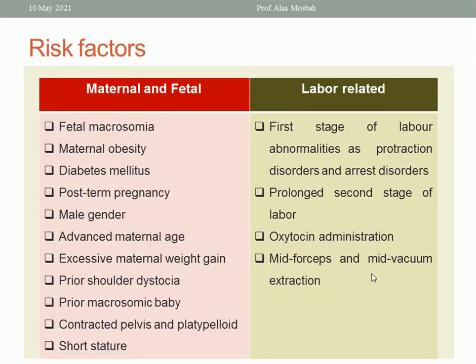What are the risk factors? Mainly two groups: maternal and fetal, or labor-related. Starting with the maternal and fetal: fetal macrosomia, maternal obesity, diabetes mellitus during pregnancy, post-term pregnancy, male gender, excessive maternal weight gain, advanced maternal age, prior macrosomic baby, prior occurrence of shoulder dystocia, short stature, and contracted or platypelloid pelvis.